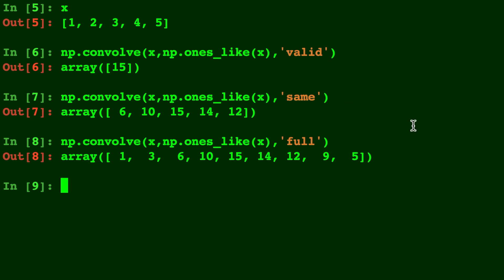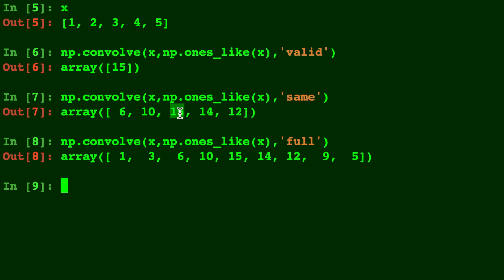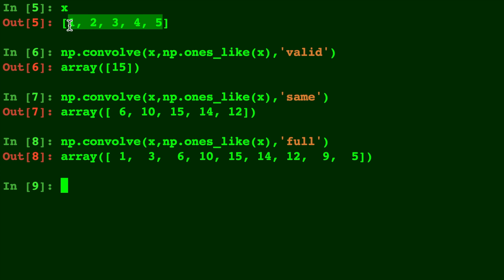Now, hopefully you can see the difference here. Valid has the 15, which is the middle number of all of them. Same spits out, you might have guessed, the same size as the dimension as x, your original input. And full was actually the default parameter.